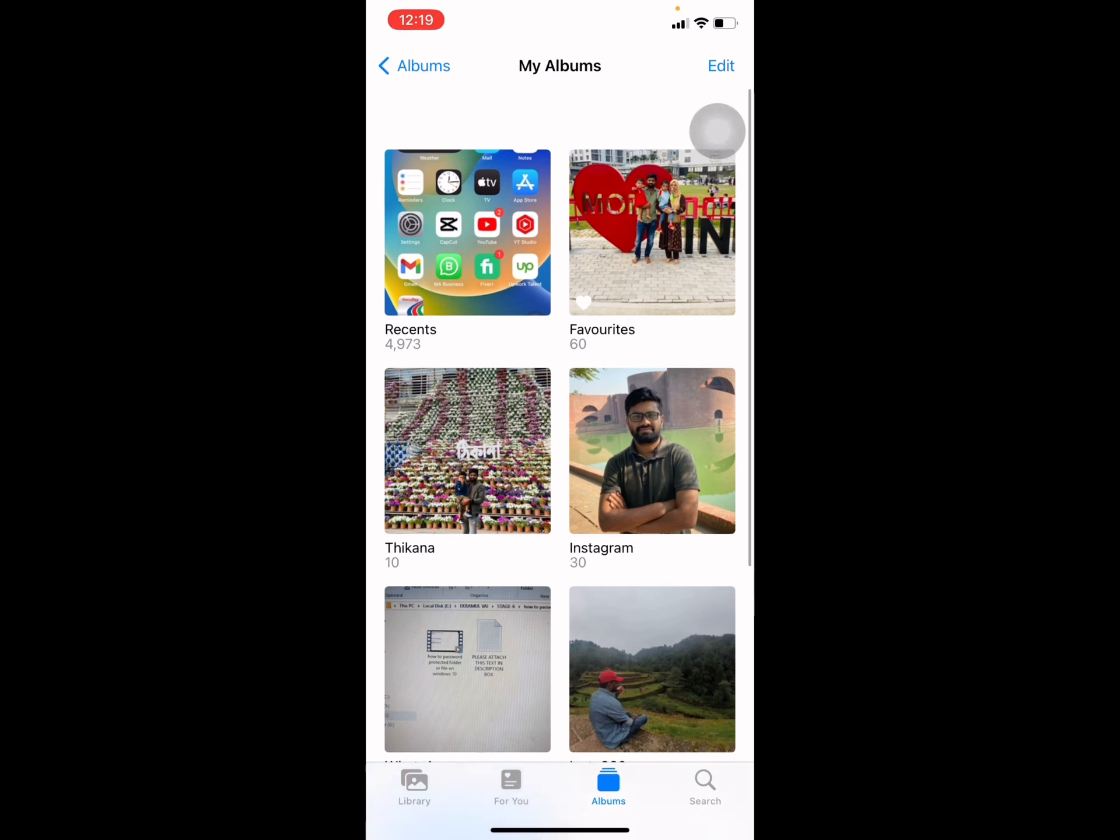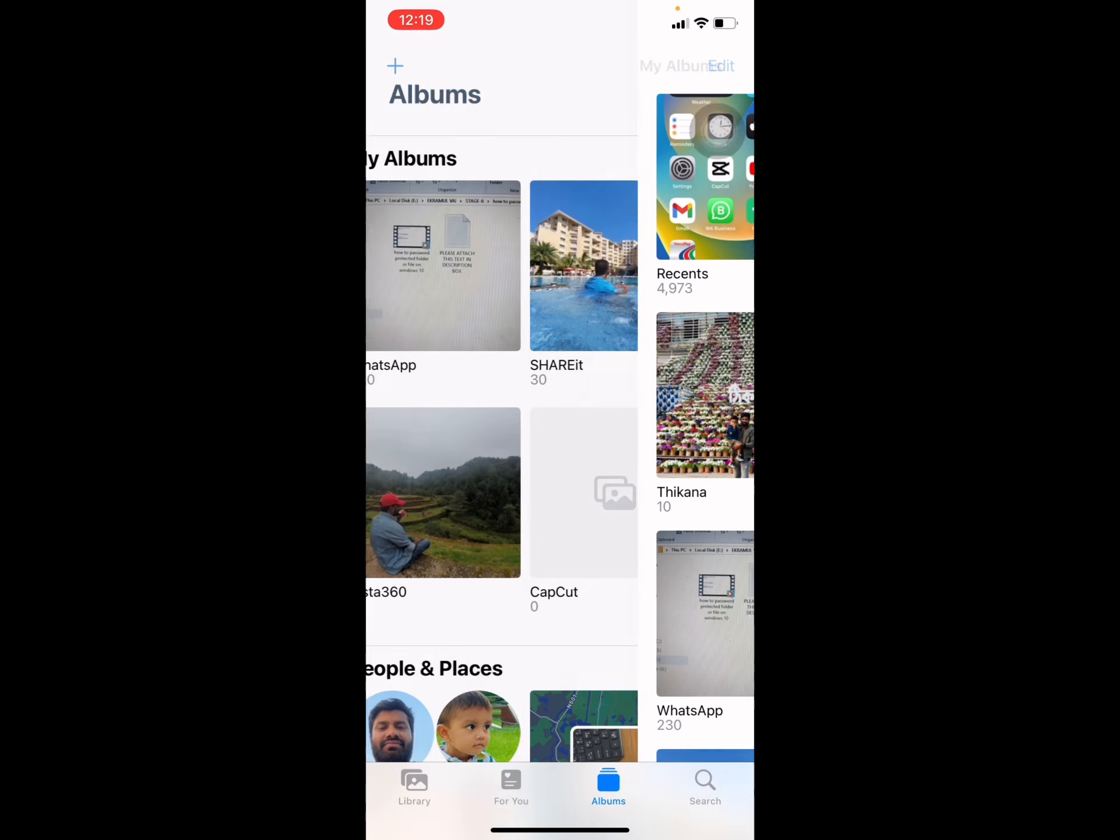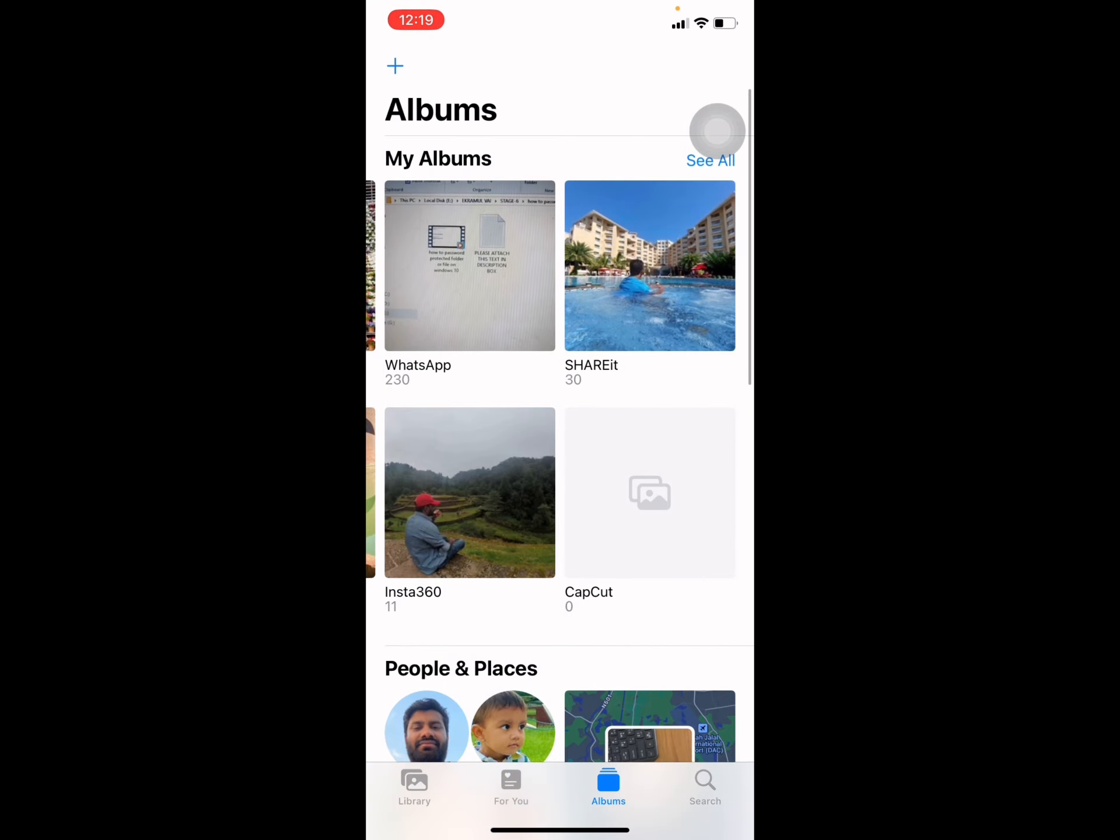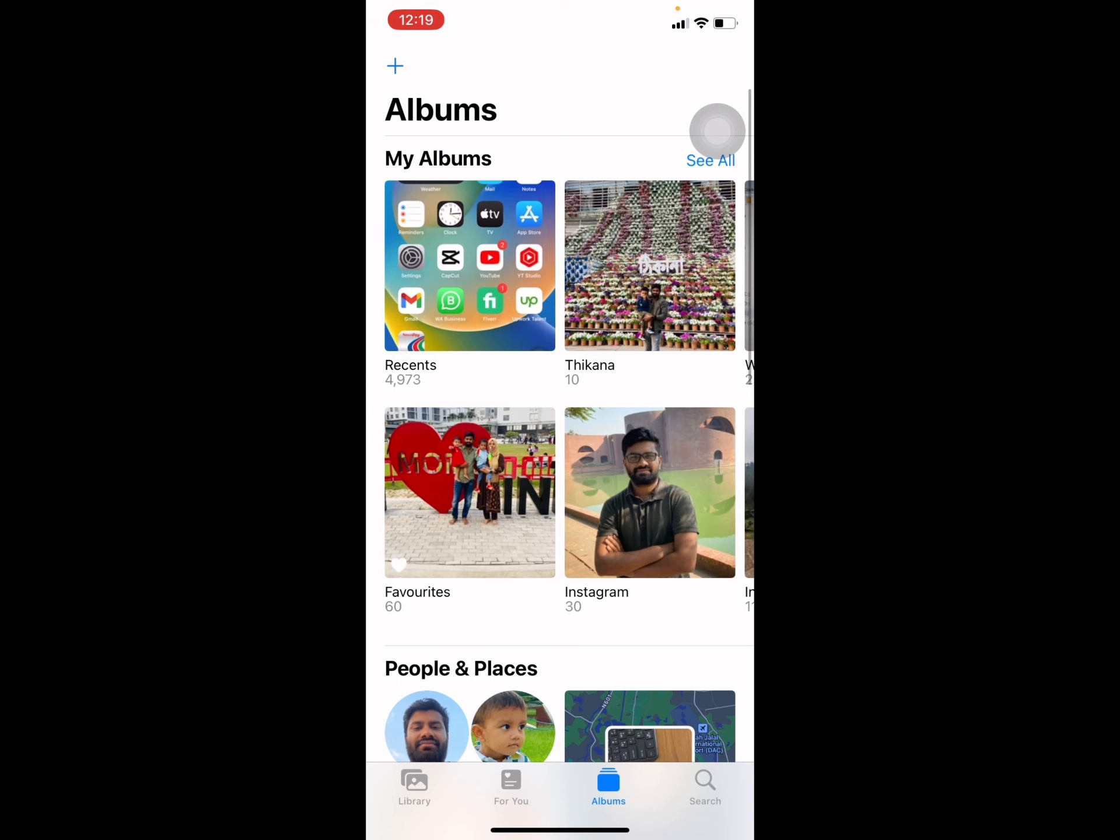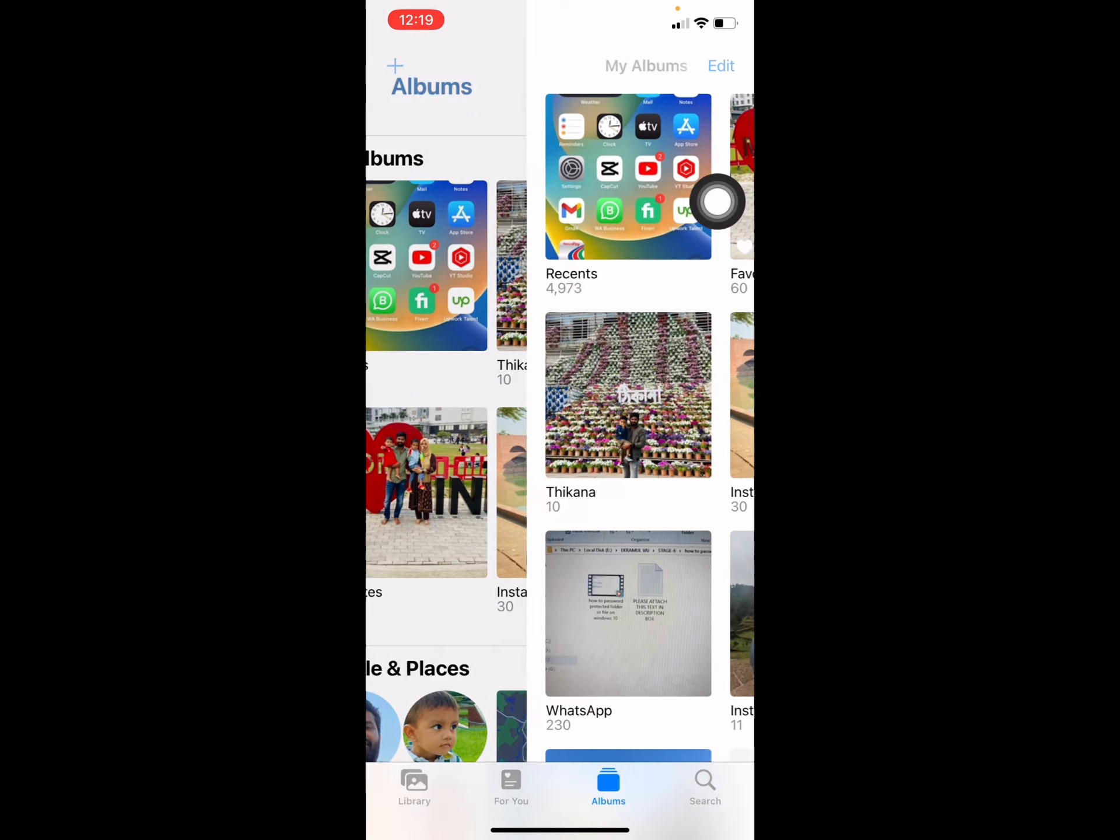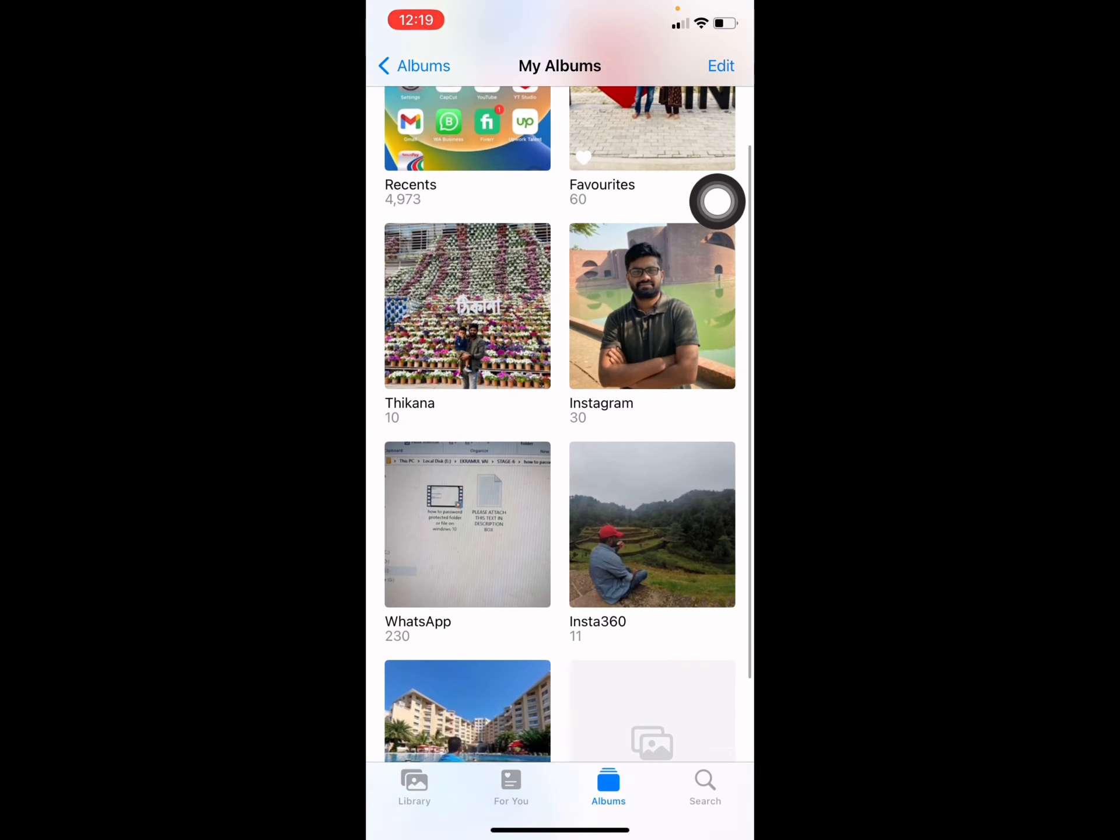Then you can see all of your albums. If you want to delete it, you have to choose Select All and press on Select All.